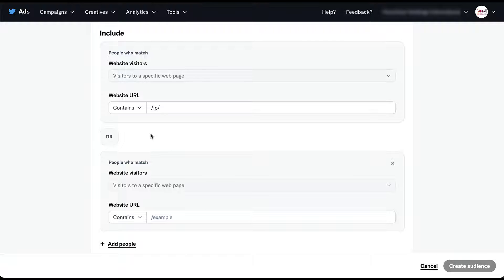The prime example for this would be anybody who visits the LP landing pages and then exclude anybody who visits a thank you page, for example. That way you're targeting only non-converting users. In many platforms, you can do that all within the same audience, but not on Twitter.